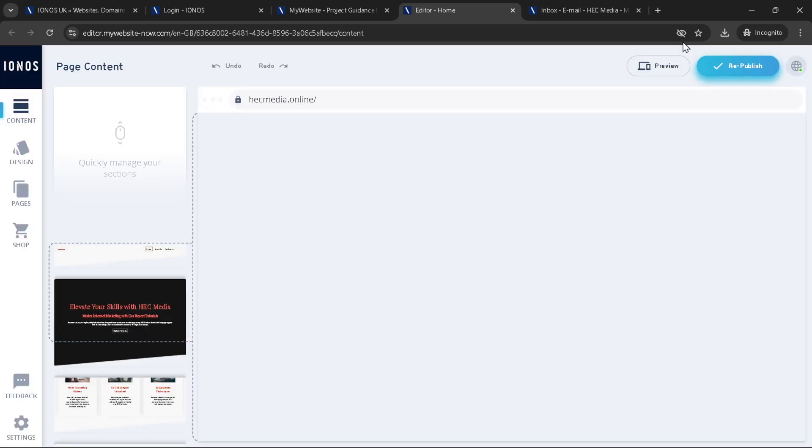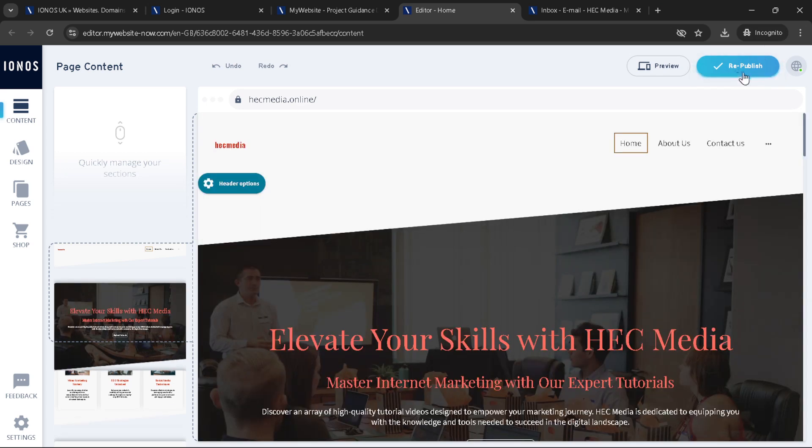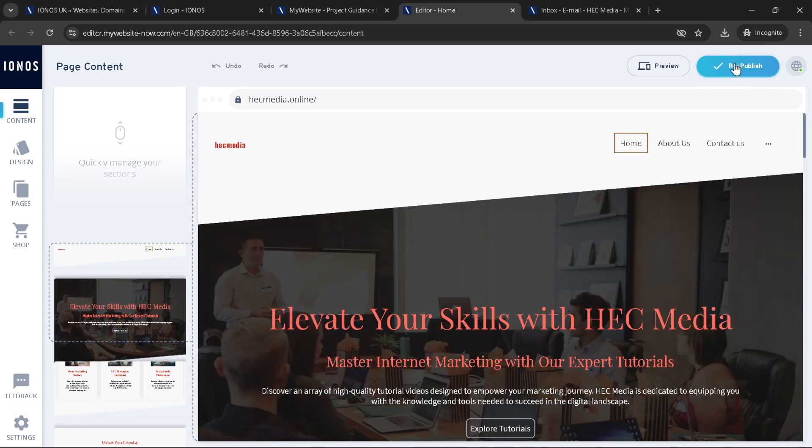Thank you for joining me in this tutorial. I hope it has enlightened you on the basics of using IONOS, and I look forward to bringing you more helpful guides in the future. If you have any questions or need further assistance, the IONOS help center and customer service are always ready to lend a hand. Happy hosting and see you online.